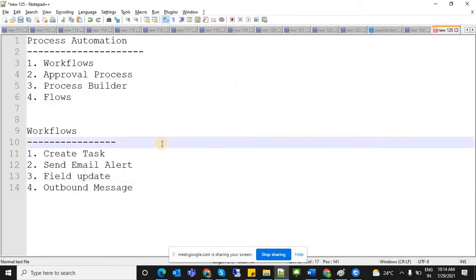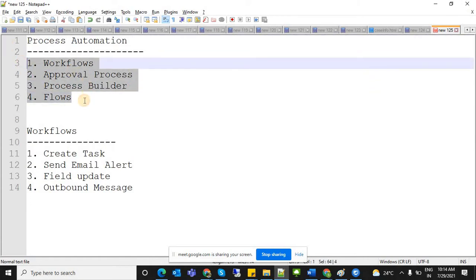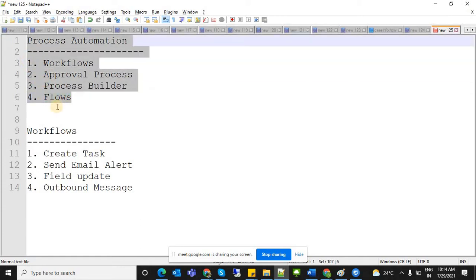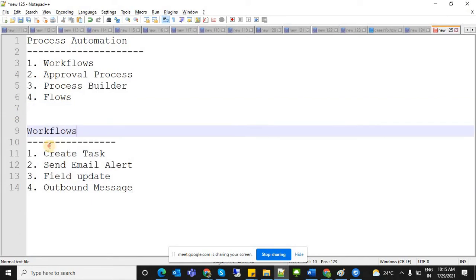There are basically four process automation tools: workflows, approval process, process builder, and flows. All of these are used to automate some actions. In a workflow, you can automate four actions based on some conditions — based on insert or update of a record.